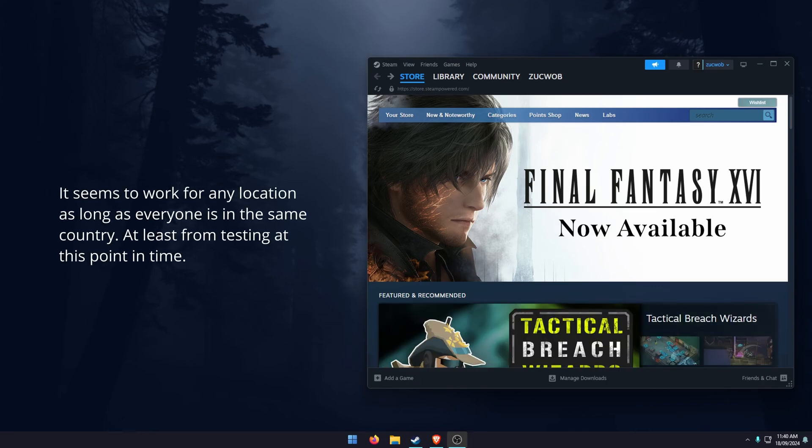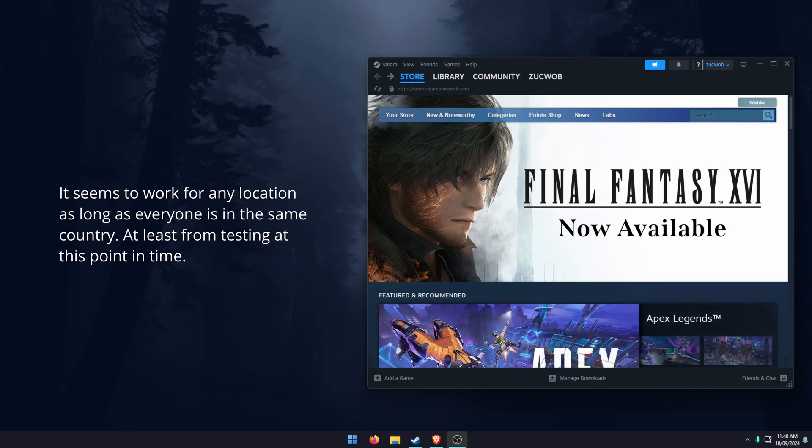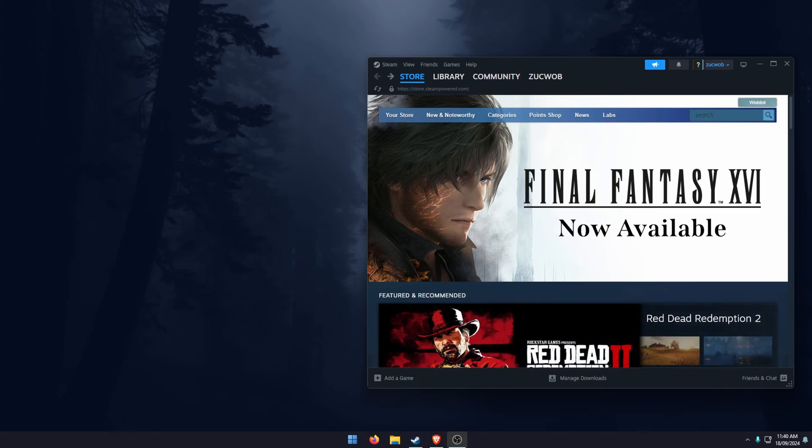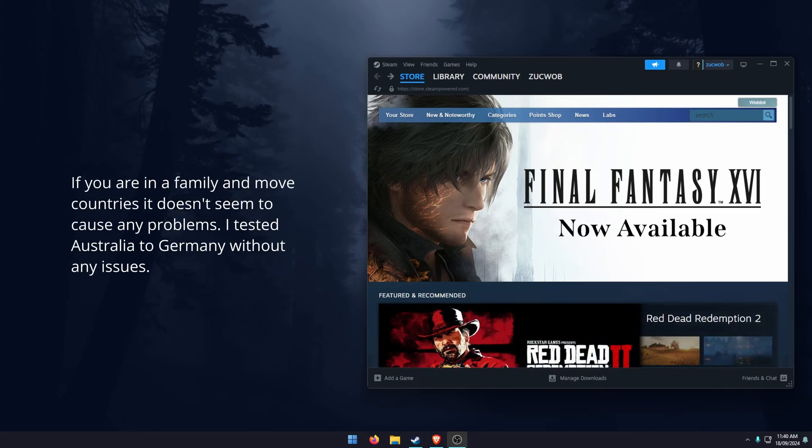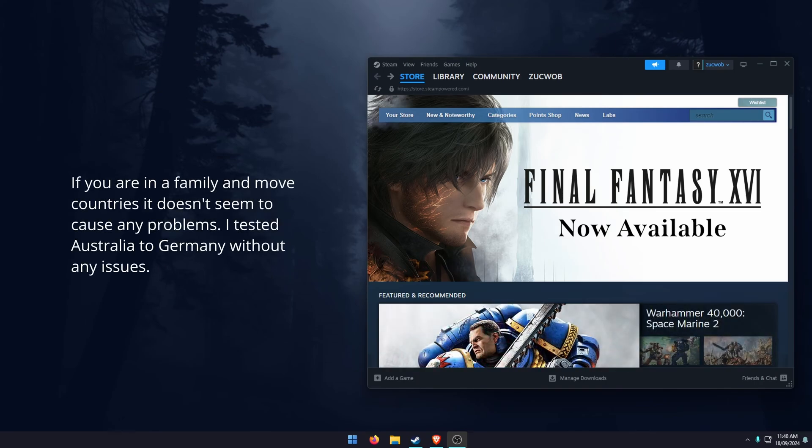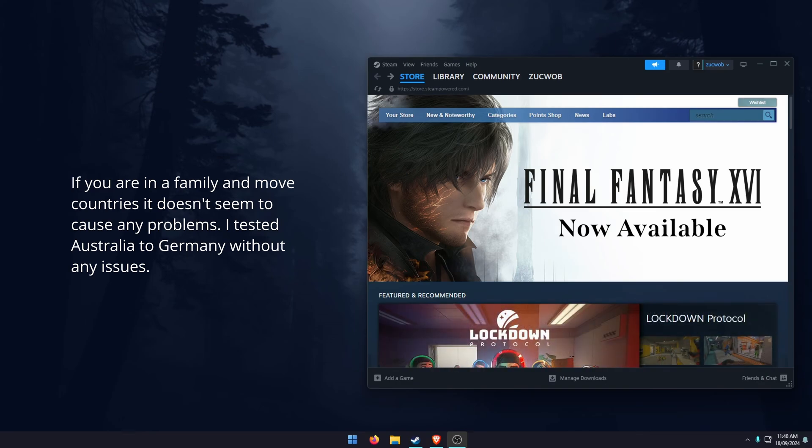From what I've tested, it doesn't matter where you are in the country, it seems to work. So you can be in different cities so far, no problems. But they do have a clause that this may change at some stage. Another thing is, once you are connected to a family, it doesn't seem to matter where you're located in the world.